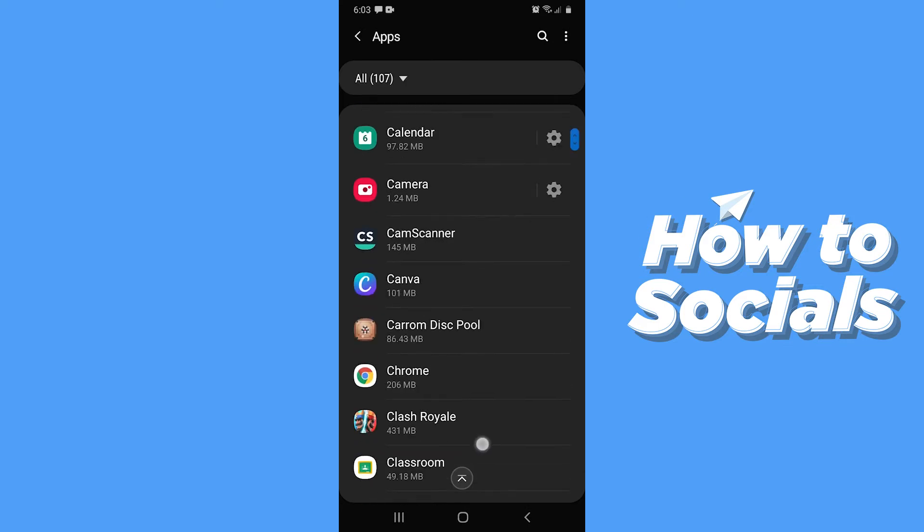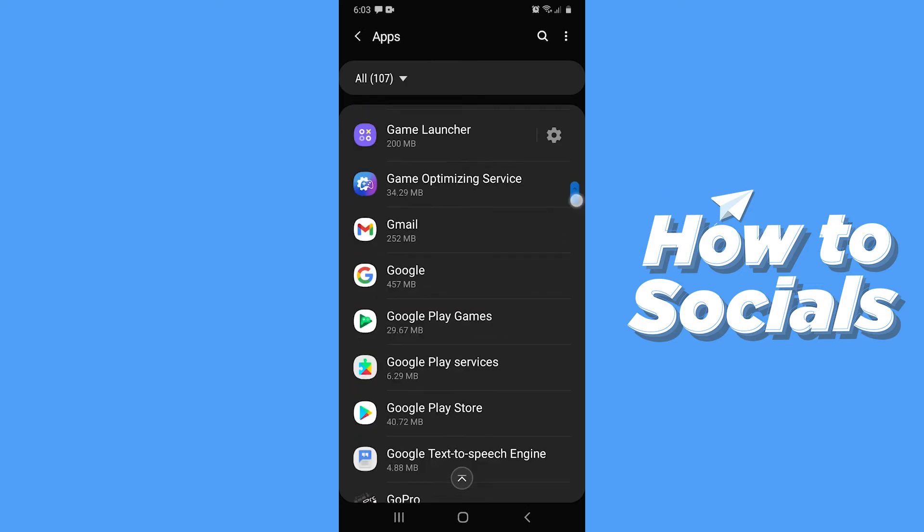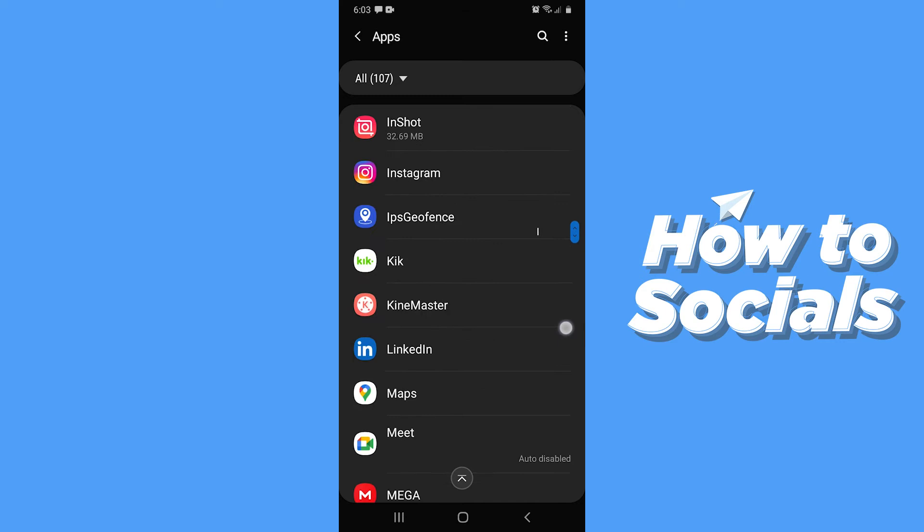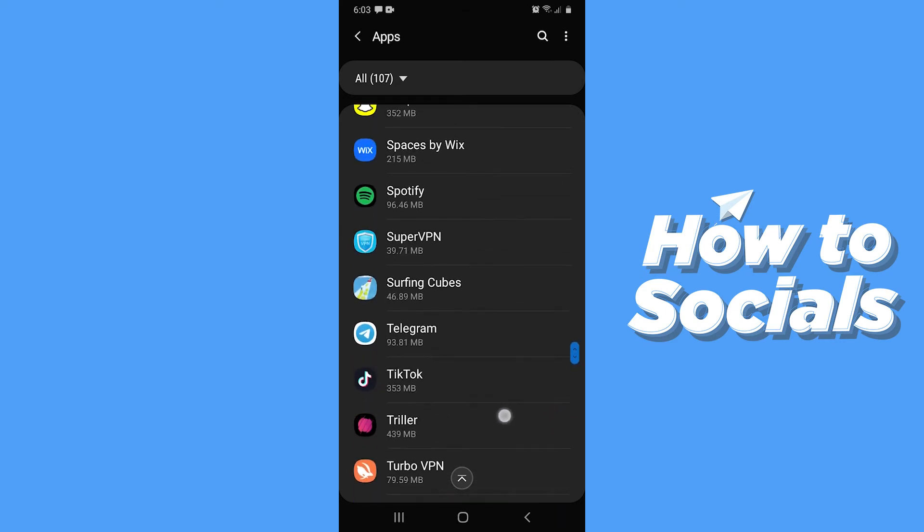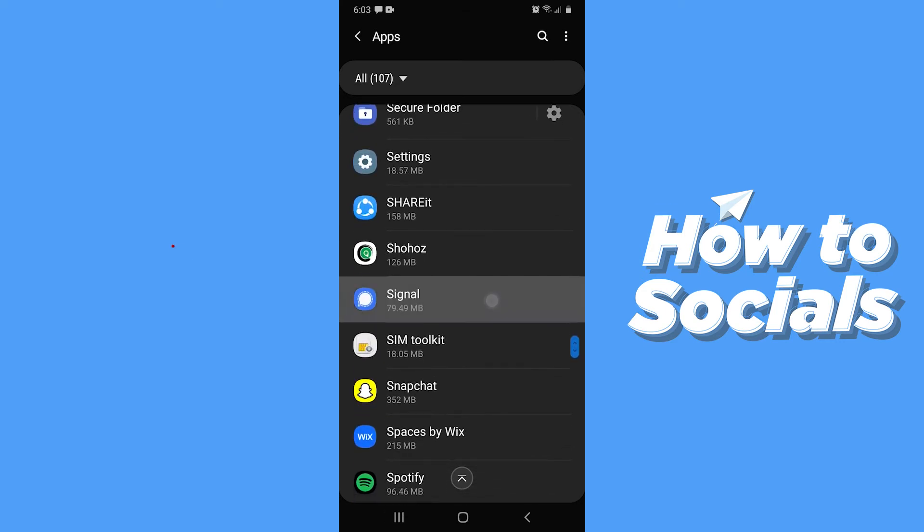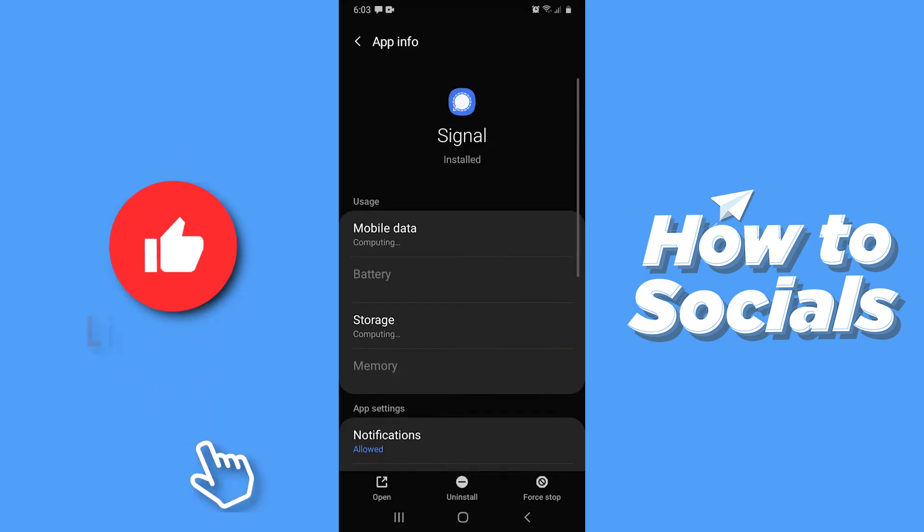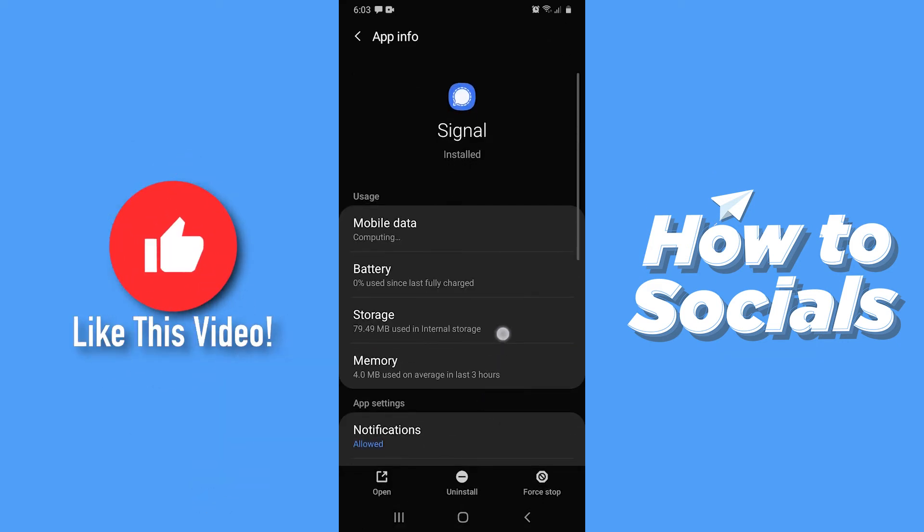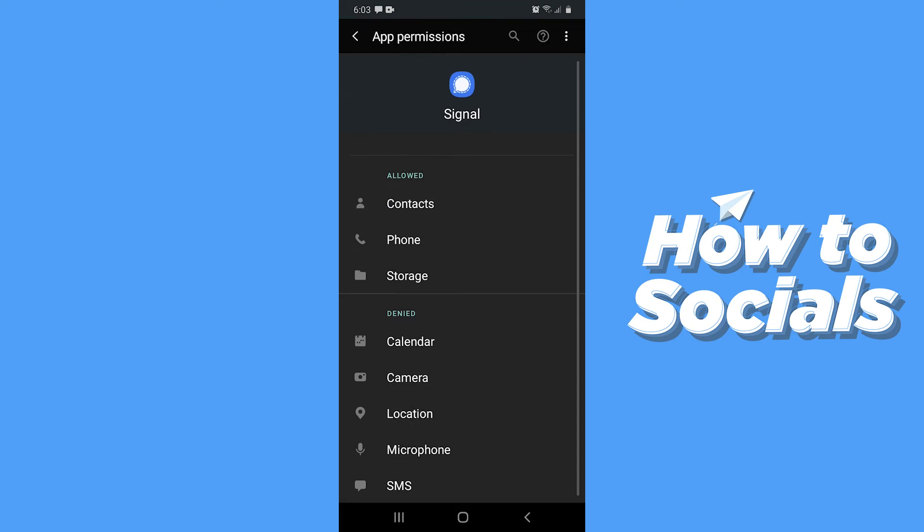Here you have to search for Signal. Now tap on Signal. Now scroll down to Permissions. You have to make sure that Contacts is allowed.